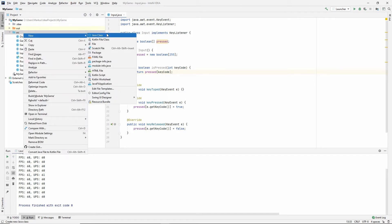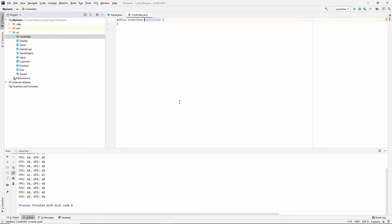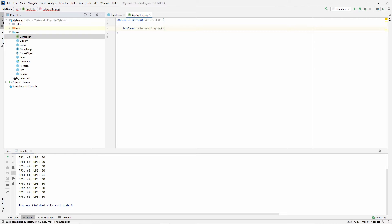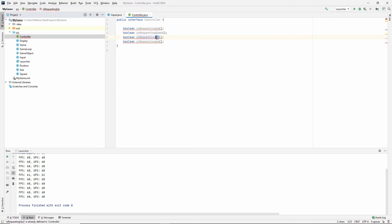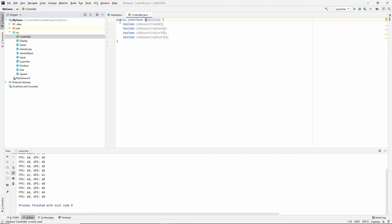I will however start by making an interface that will call a controller. And you'll see why in a little bit. So if I want to get my controller, I want it to have four methods for now, which will be a boolean is requesting up. And let's just duplicate that: is requesting down, is requesting left, is requesting right. So these are the methods that I want my controller to be able to answer for me.